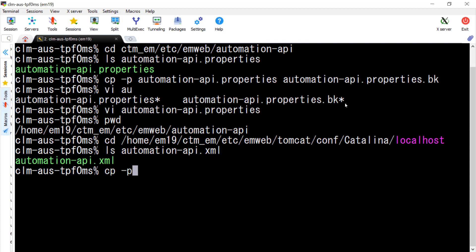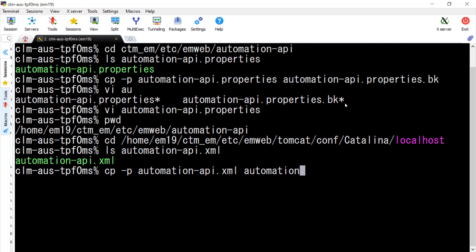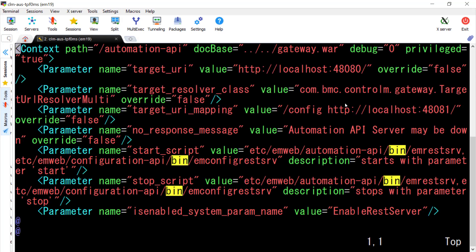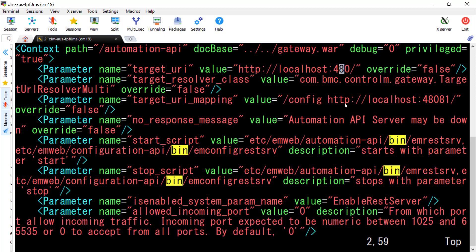Now we do a backup of AutomationAPI.xml. Now we can make the change. We need to change the HTTP localhost reference from port 48080 to 45000.